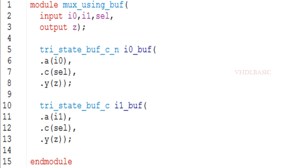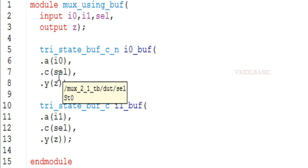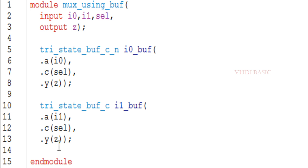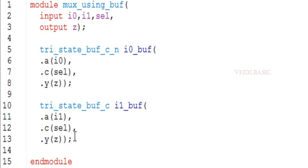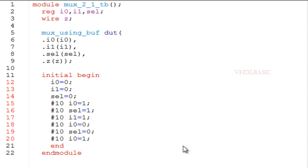Here I am implementing the MUX using tri-state buffers. The first buffer is enabled when C is 0, and the second buffer is enabled when C is 1. In place of A I am giving I0, in place of C I am connecting select, and in place of output Y I am connecting Z. For the second buffer, I1 is connected to A, select to C, and output Z is connected to Y. So if select is 0, I0 will be assigned to Z; when select is 1, this buffer is disabled and I1 will appear at output Z. This is the functionality of the 2-to-1 MUX.